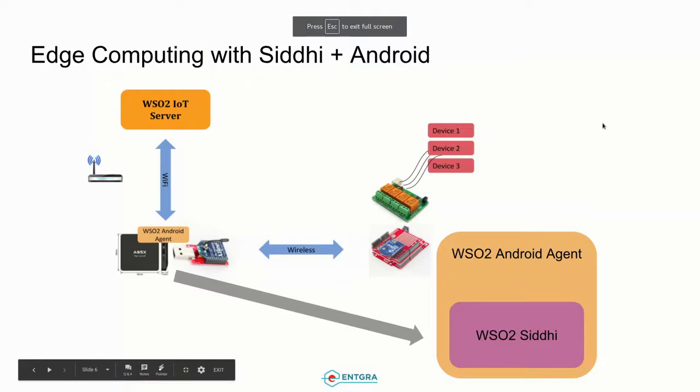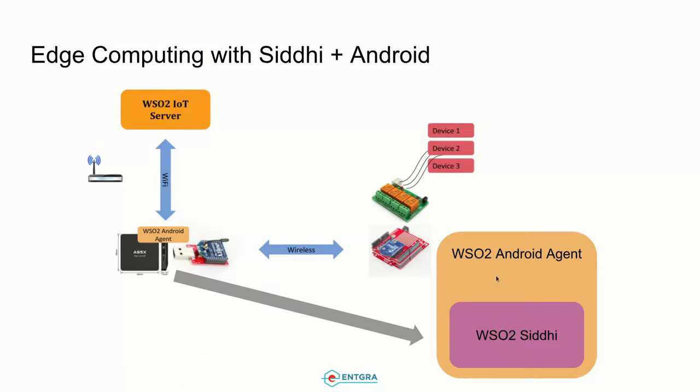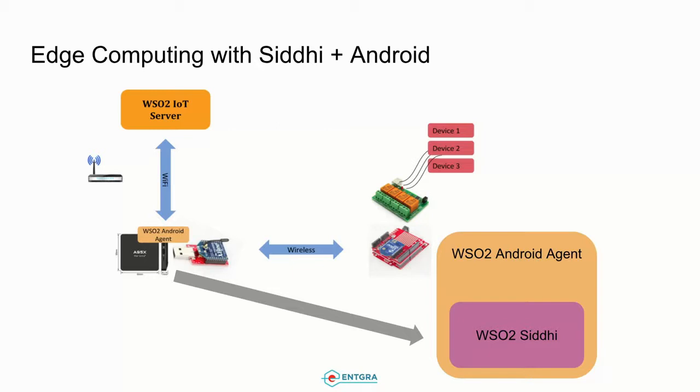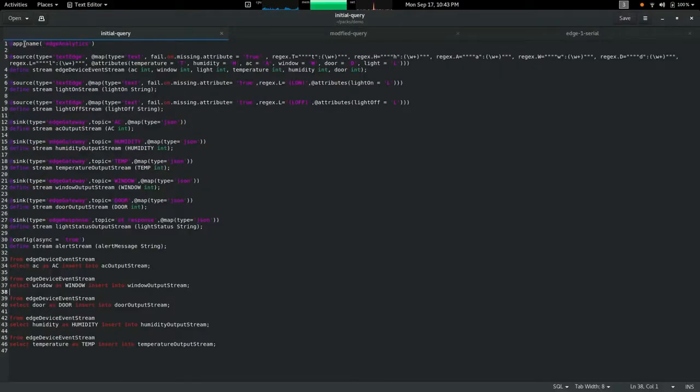If we take the agent implementation in the edge gateway device, you can see that the Android agent has Siddhi capabilities. We can simply get event streams and process them using the base of the Siddhi engine. By doing so we can apply CEP rules to upcoming event streams and manipulate device hardware as needed.